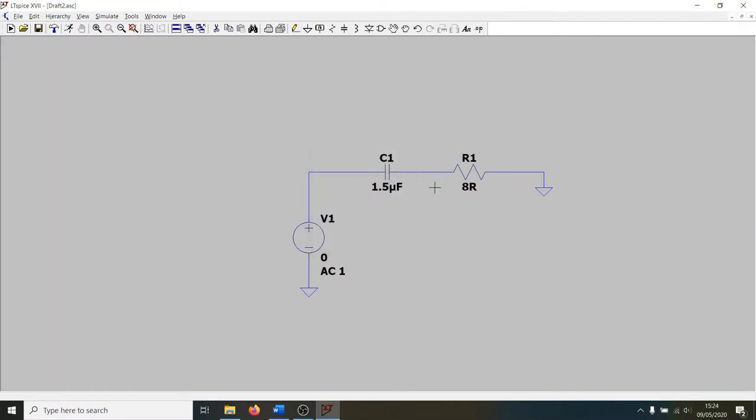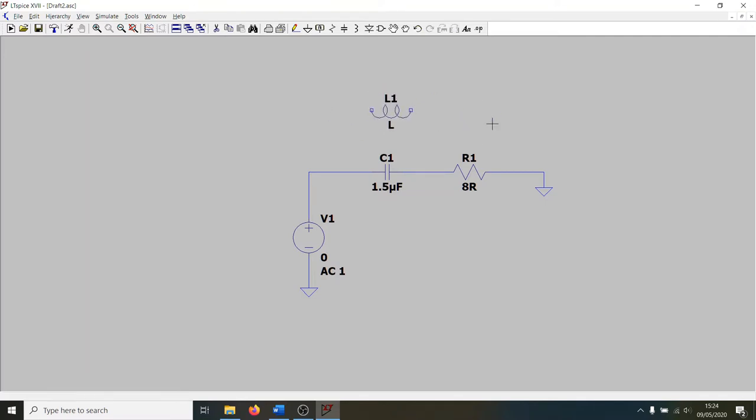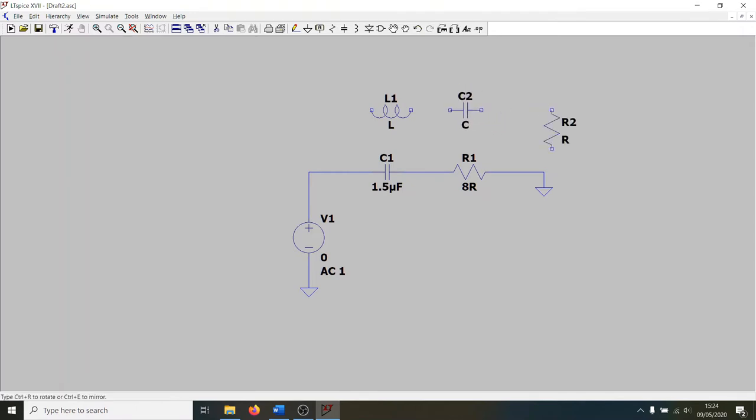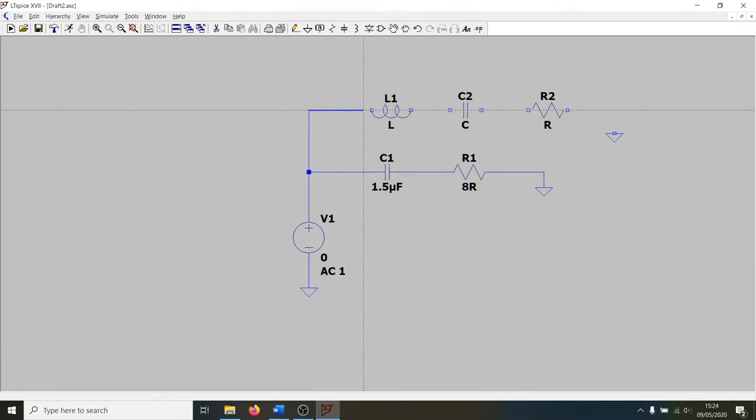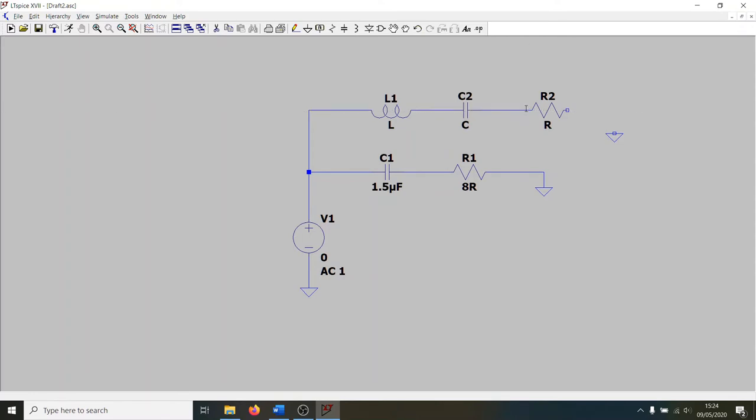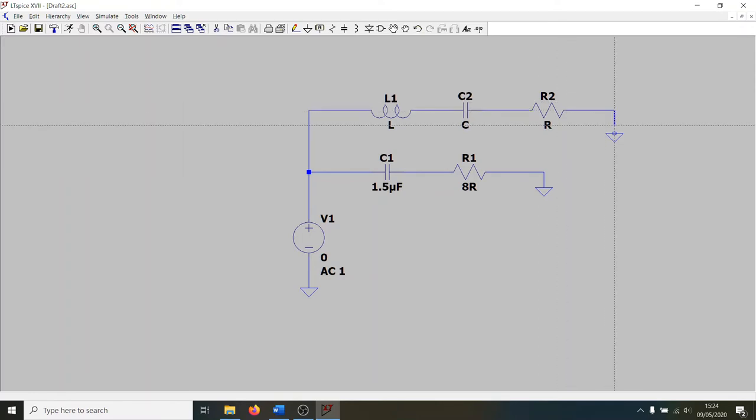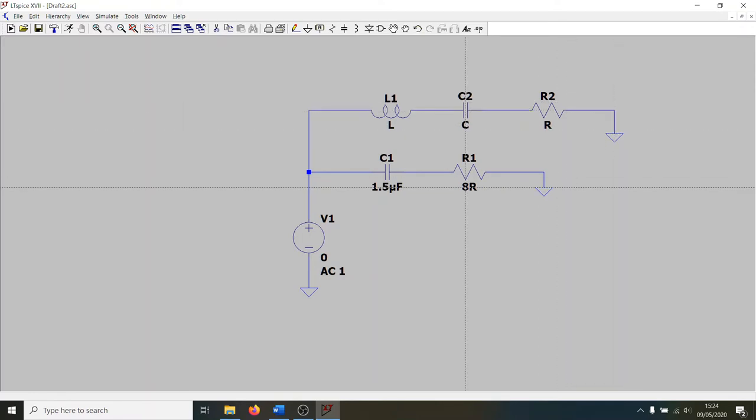Let's do a path for our woofer. So our woofer starts off with an inductor. So we can press L for inductor. And then it goes through a capacitor, and then of course it goes through our speaker, which is R, and then put a ground in there as well. And then again, let's go into wiring mode here and let's join all of these up.